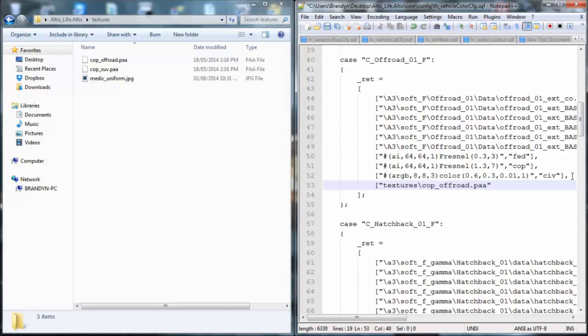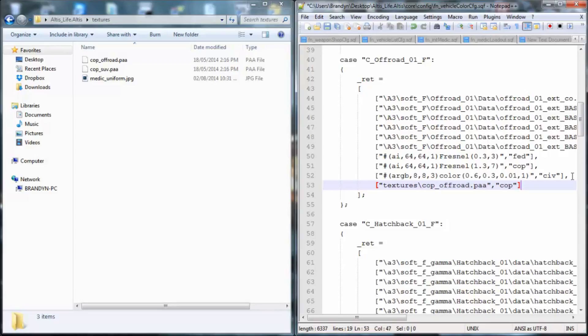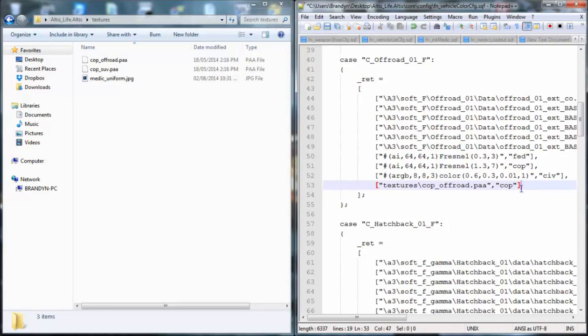Then you want to close it up and then put a comma, and then you want to make it tell it what faction you want it to be, so you want it to be civilian, cop, med, reb, or donate. So this is a cop vehicle, so you do parenthesis cop, you close it, and then you do not put a comma at the end because this represents, you never put it on the last one, it just closes, it pretty much says it ends.